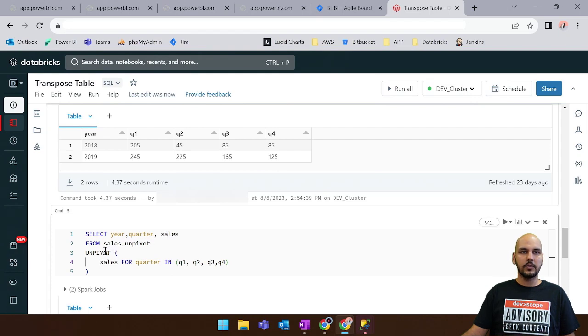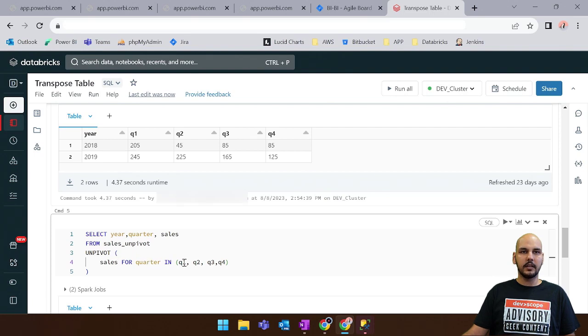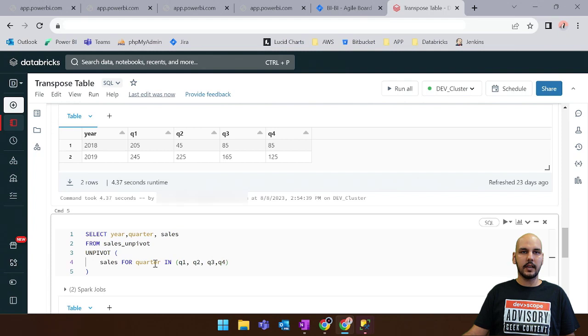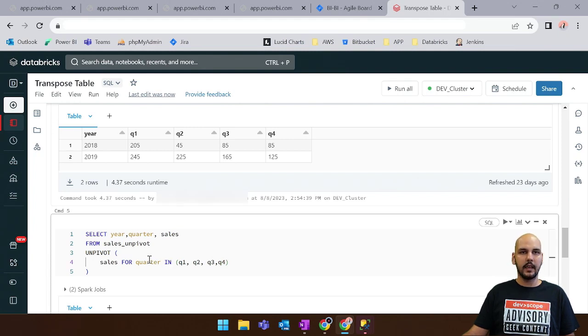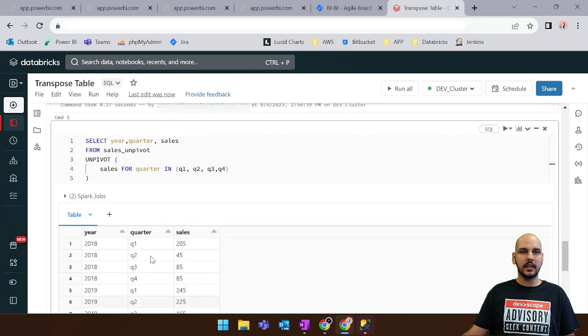And now we use the unpivot clause and we say that we want a new column which is sales for quarter in Q1, Q2, Q3 and Q4. So these columns are going to be inside this column in the form of values. And as you can see the final result.